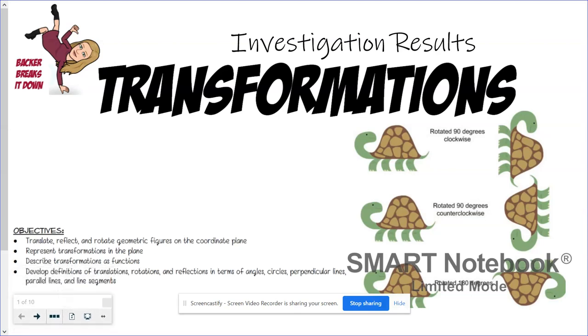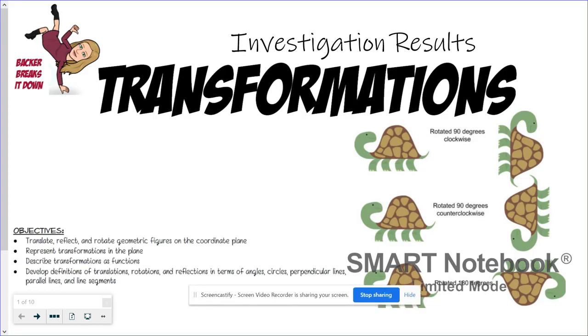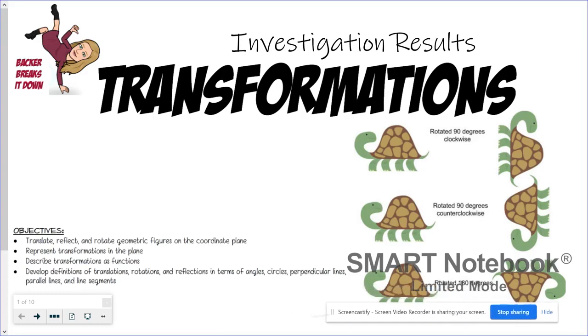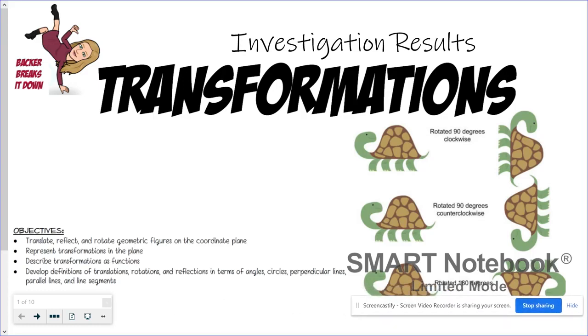Hi and welcome to Backer Breaks It Down. Here we're going to take a look at the results from your transformations investigations.